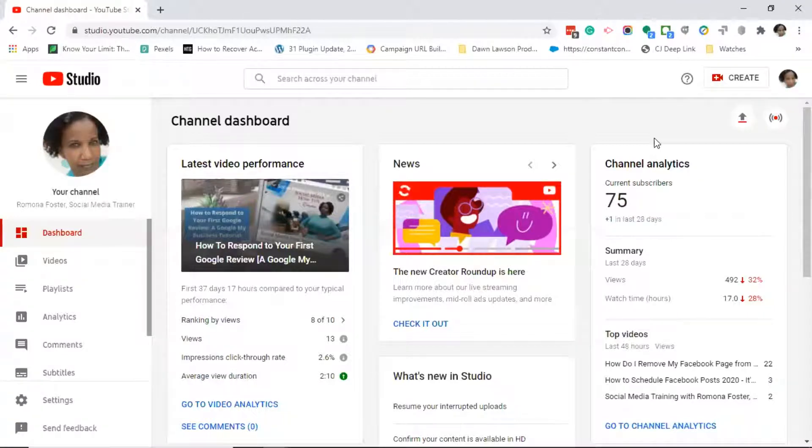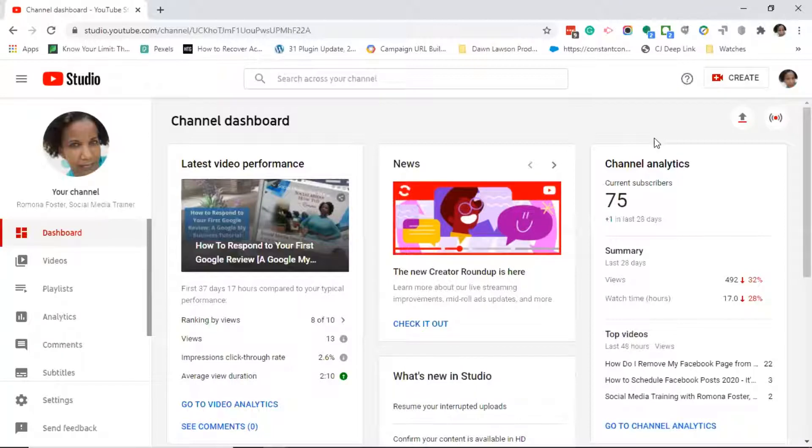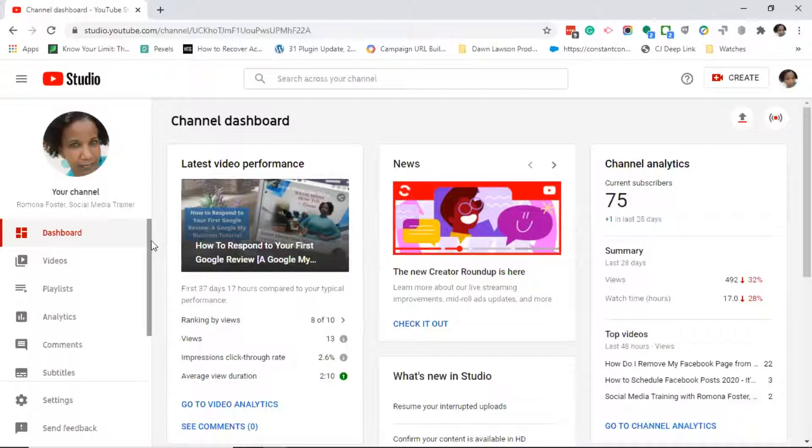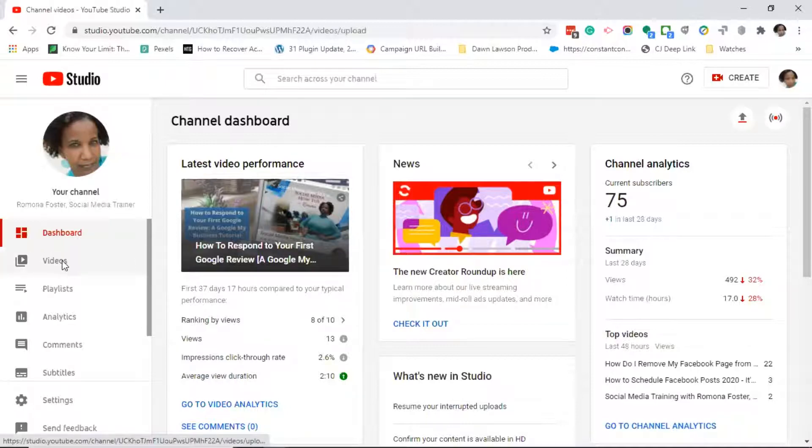Once you've clicked on the YouTube Studio button, it will bring you to the YouTube Studio channel dashboard. This is where you will find all of your analytics and all of the tools that you can use to edit your YouTube videos.